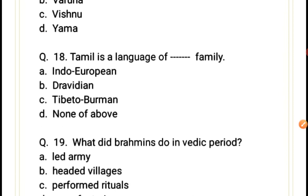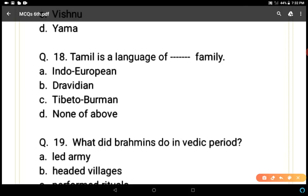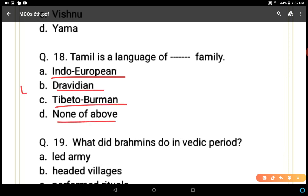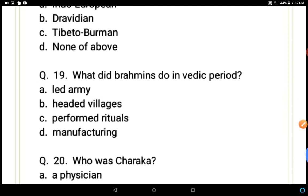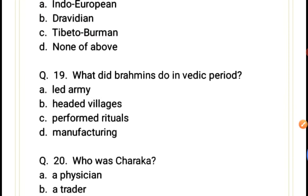Question 18: Tamil is a language of which family? Options: Indo-European, Dravidian, Tibeto-Burman, or none of above. B, Dravidian, is the correct answer. Tamil is a language of the Dravidian family, and all the south Indian languages are part of the Dravidian family.